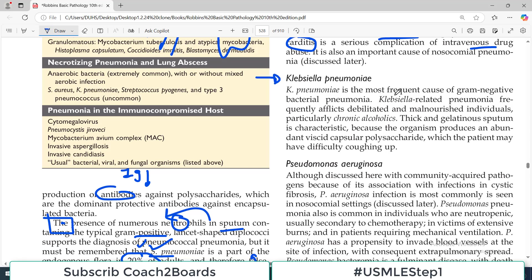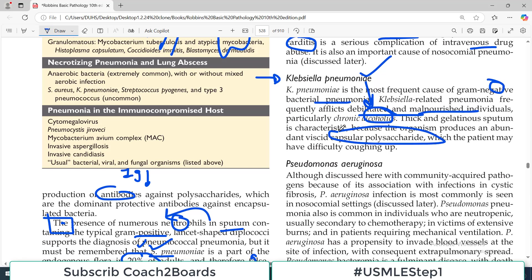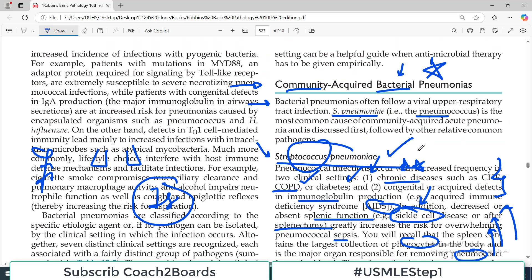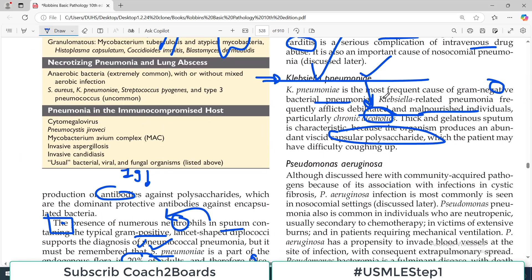The next bacteria to remember is Klebsiella pneumoniae — the most frequent cause of gram-negative bacterial pneumonia. Among gram-negative organisms, this is the most common. This pneumonia frequently afflicts debilitated, malnourished individuals, and also alcoholics — a strong, straightforward association. Thick and gelatinous sputum is characteristic because the organism produces an abundant, viscid capsule of polysaccharide. So if somebody is alcoholic with pneumonia and thick sputum, think about Klebsiella. Although the overall number one cause is still Strep pneumoniae, in alcoholics Klebsiella would rank highly.